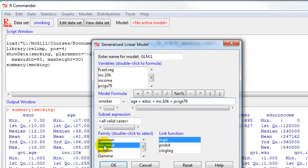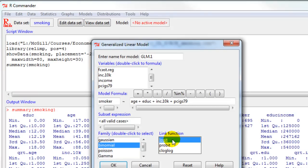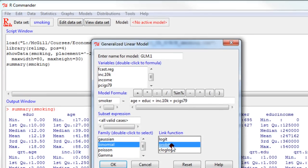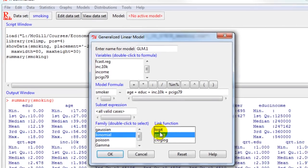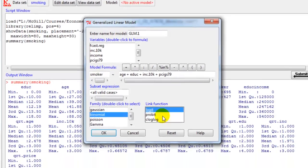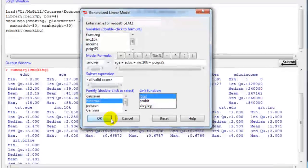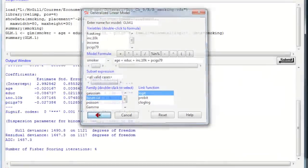The family of distributions is binomial, and the link function is logit. If I were to estimate the probit function, I would just click on probit, but let's stick to logit for now. And I click on OK.